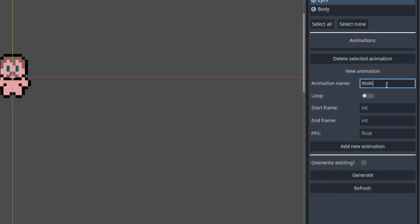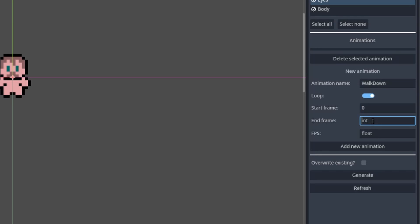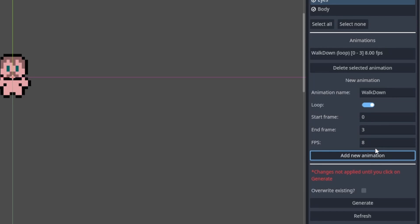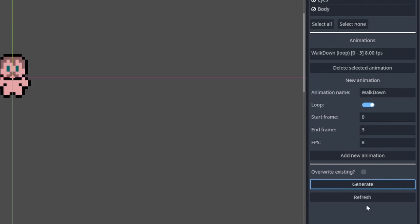Here, you can add new animation to the list. For example, walk down, looping, from frame 0 to frame 3, and click generate.